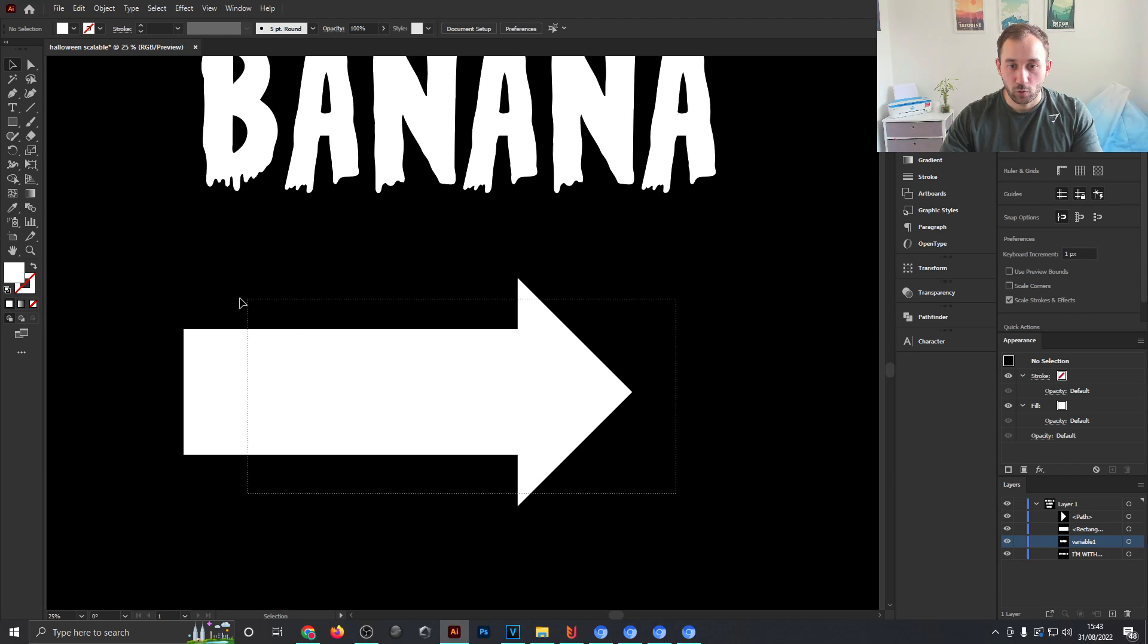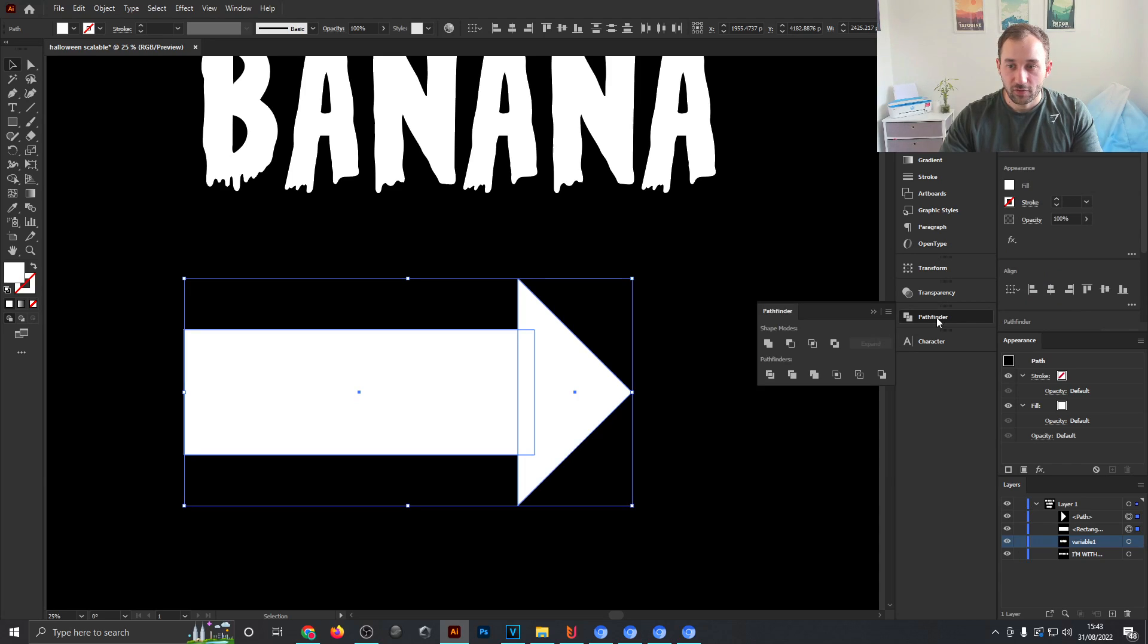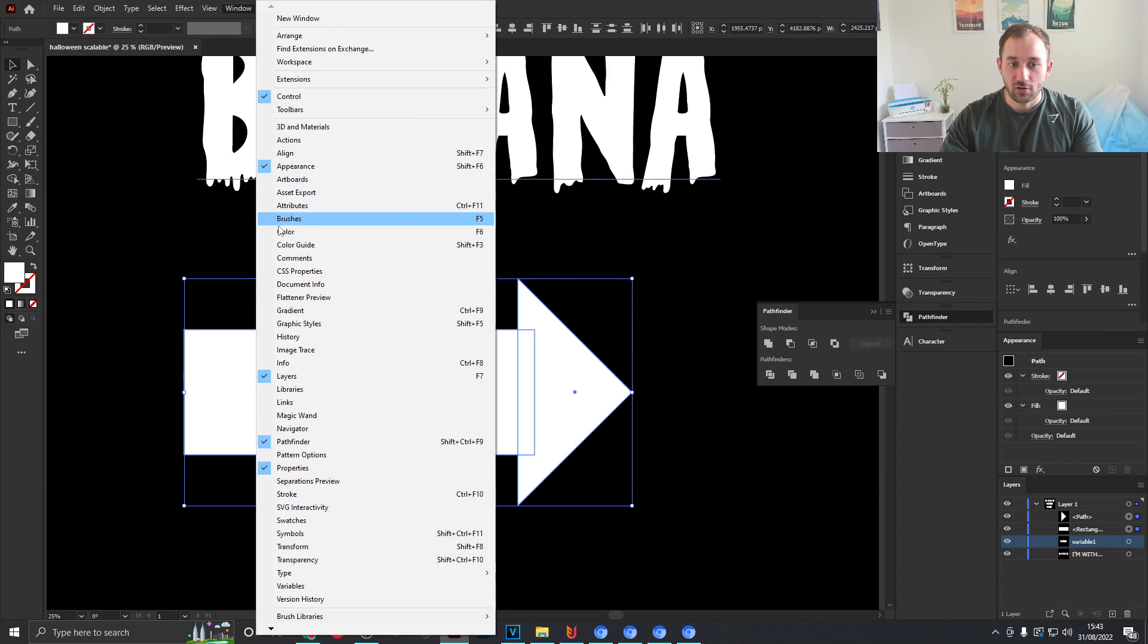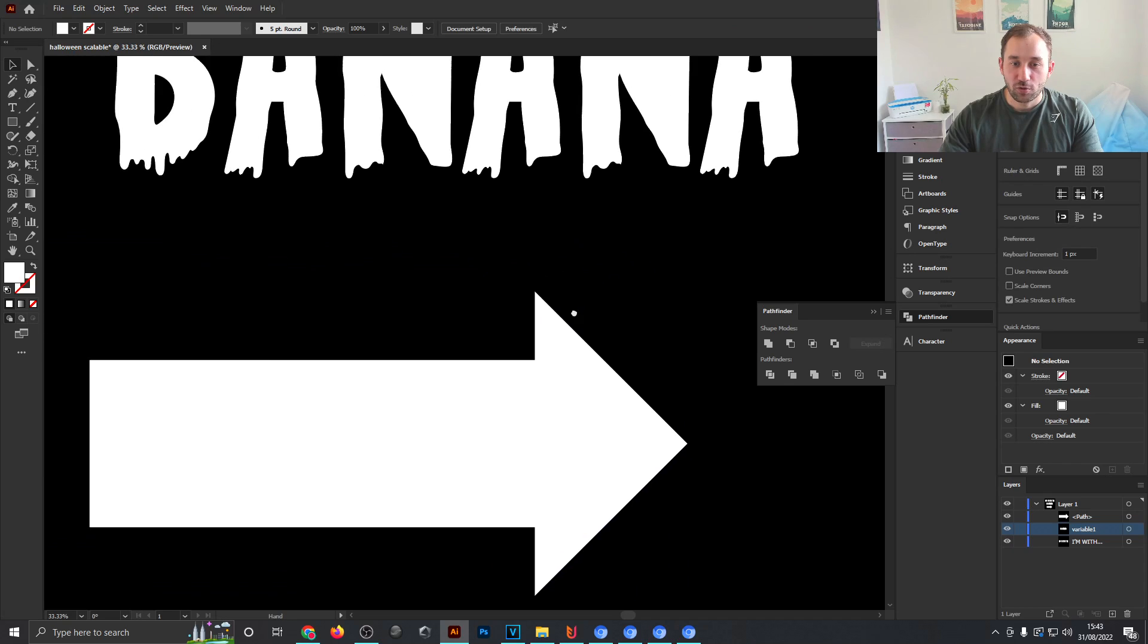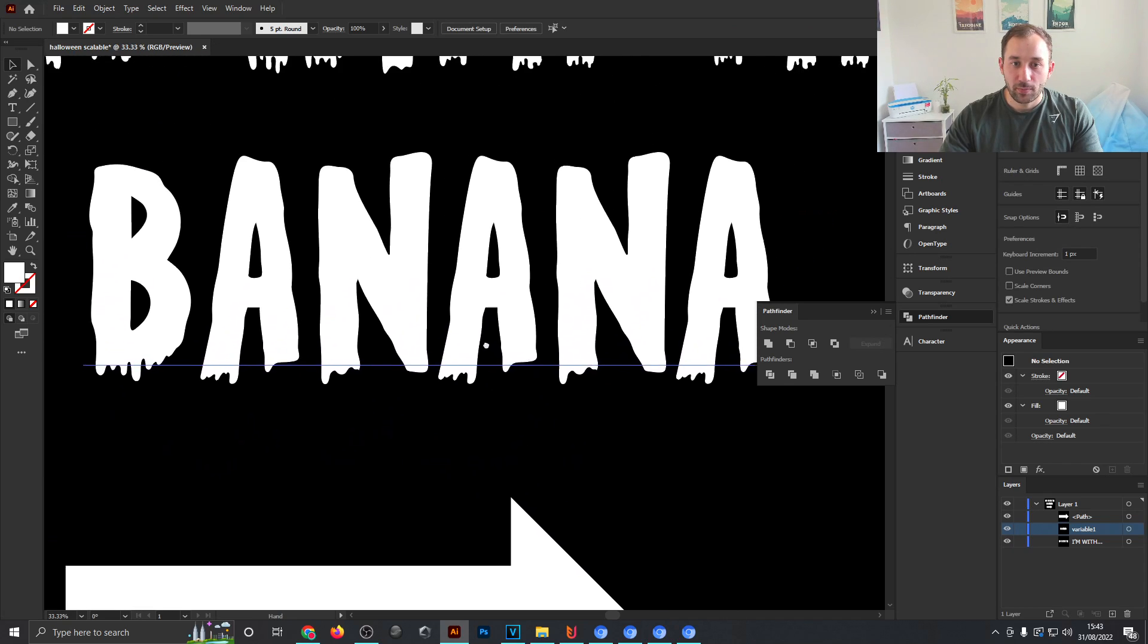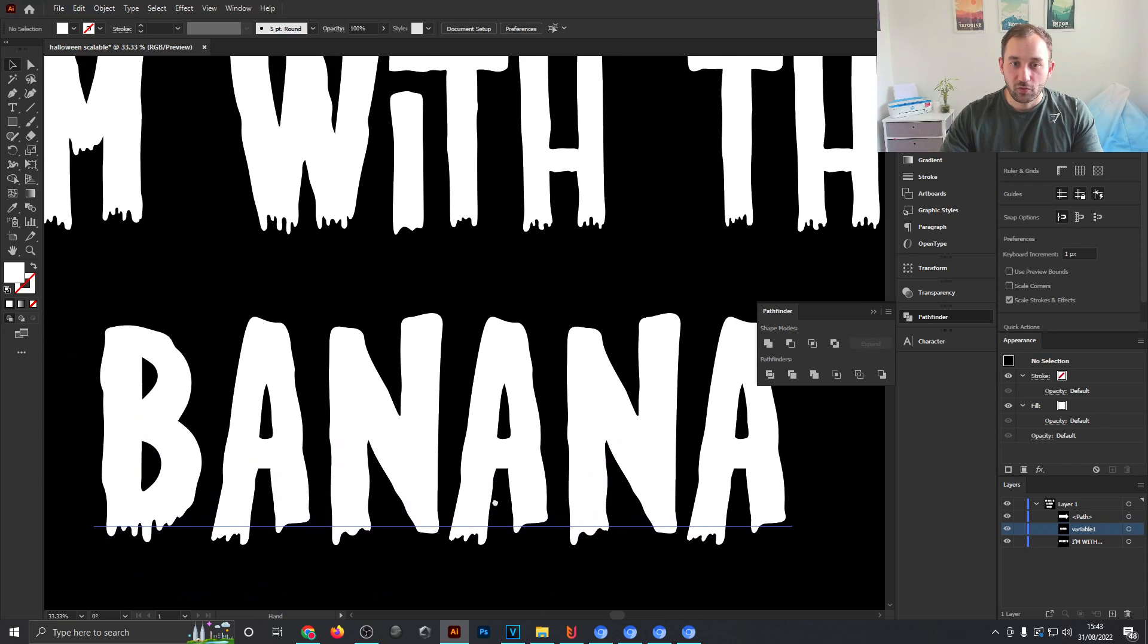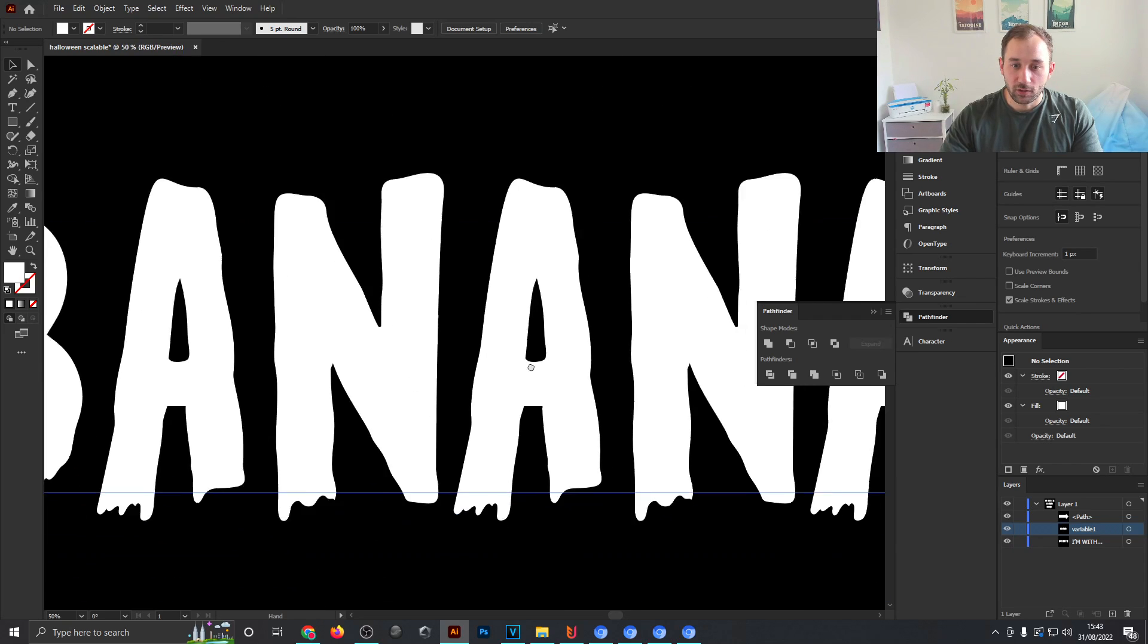The next step would be selecting both of these shapes, heading over to the Pathfinder window, which once again if you don't see it, it will be up here in Window and Pathfinder. Use the Pathfinder window to unite these two shapes and now I want to make our arrow suit the font a bit better because the font itself is not very geometric. It's got some rounded edges and is a bit wobbly.